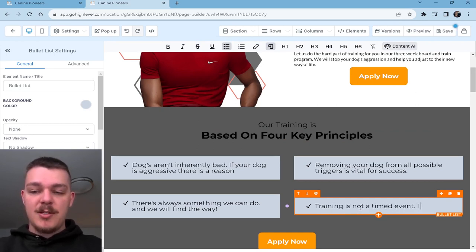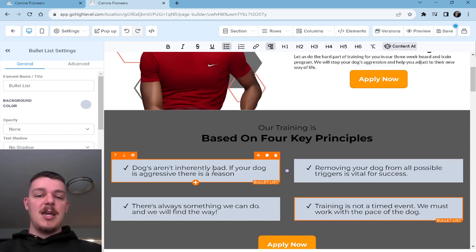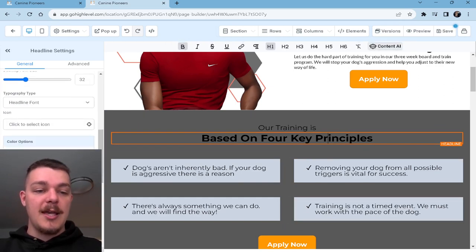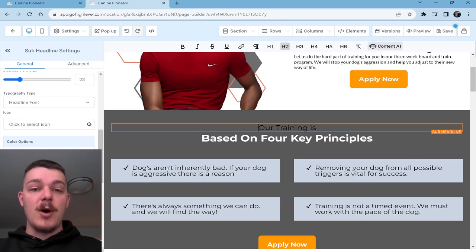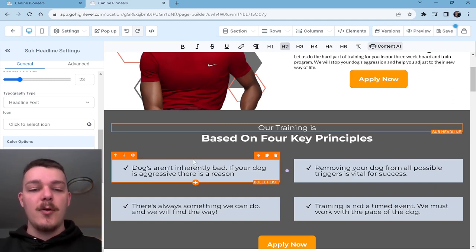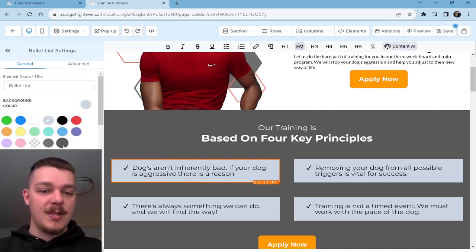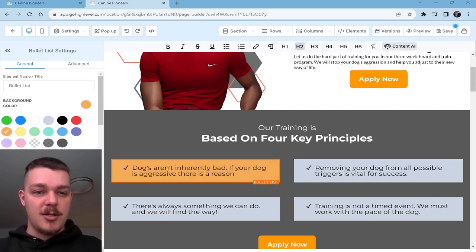'Training is not a timed event — we must work with the pace of the dog.' Some people don't like to hear this. If you set this up in your application funnel and you show people, 'it's not going to be all sunshines and rainbows — sometimes we're going to have to do another week. Sometimes you're not going to be where we want to be when we finish training.' That's a realistic expectation we're setting right here from the start.